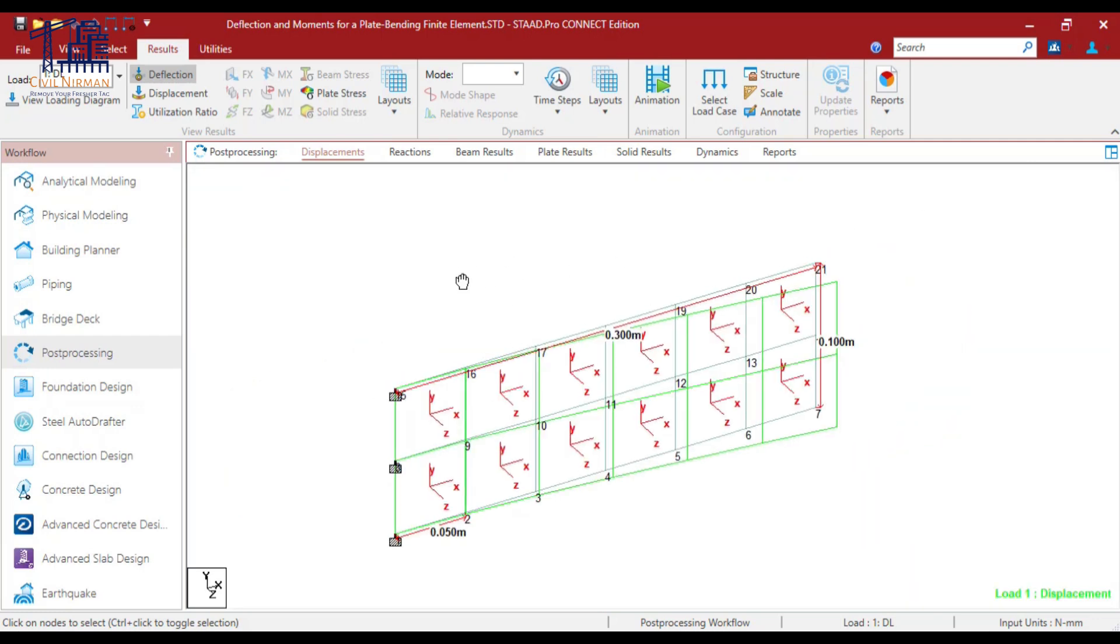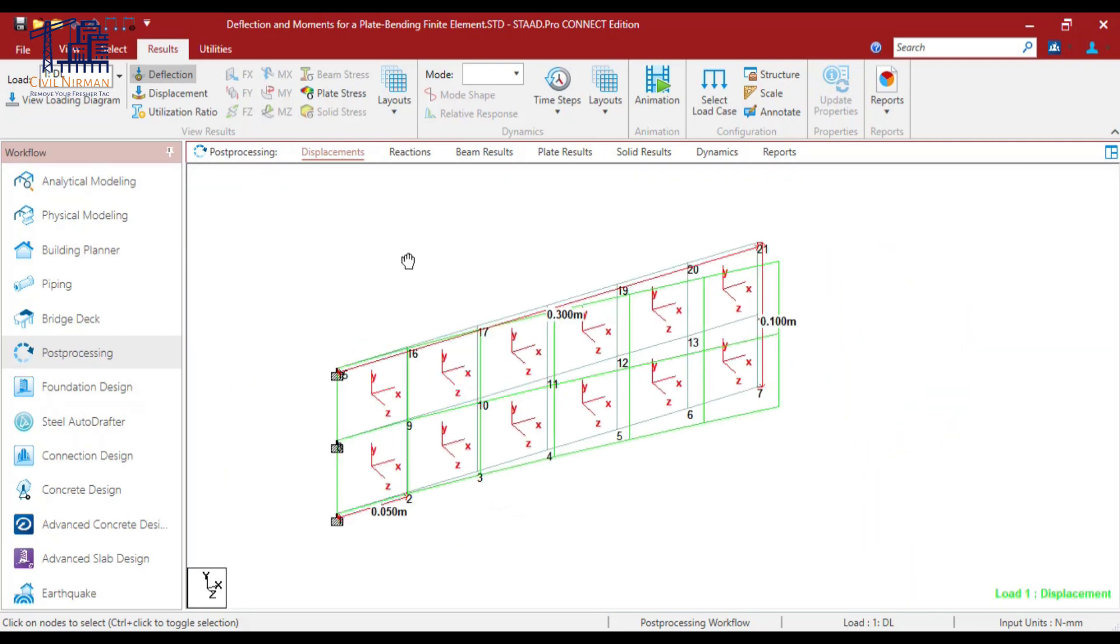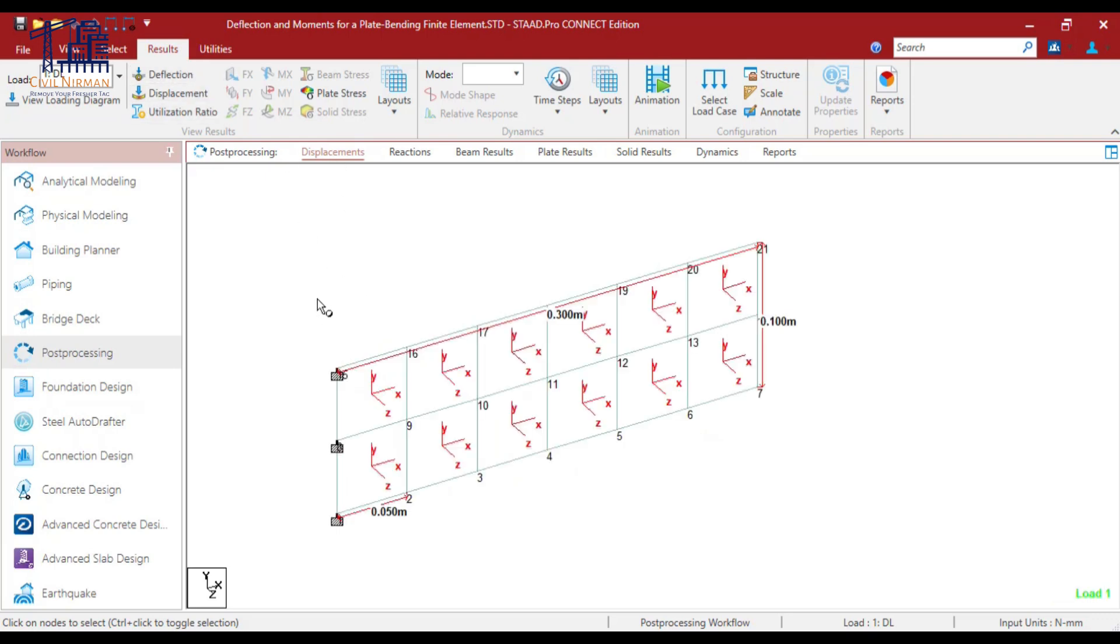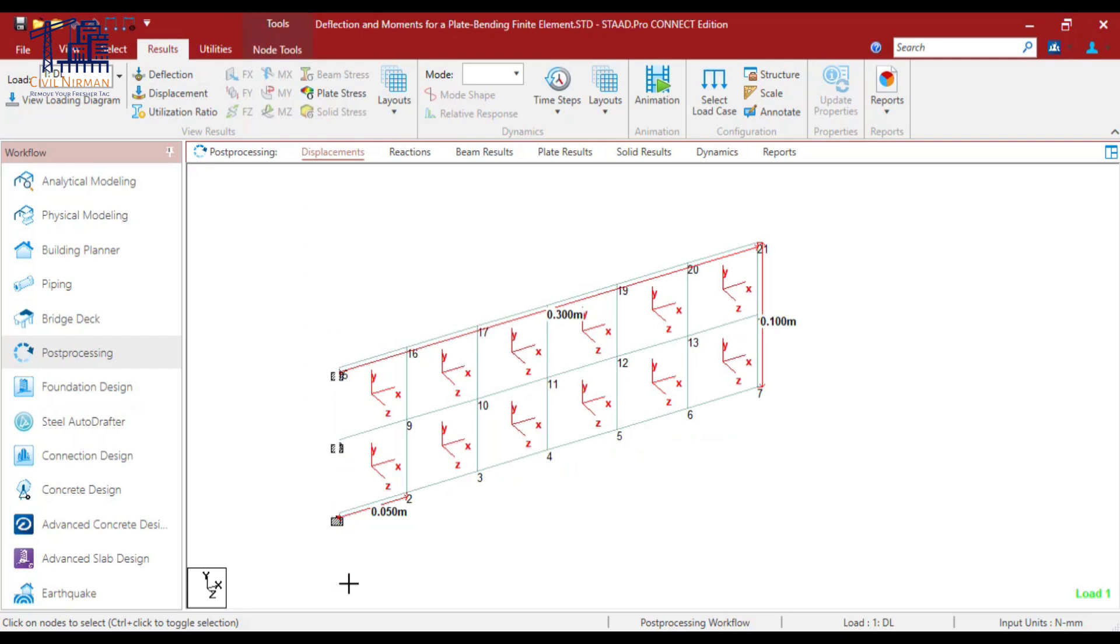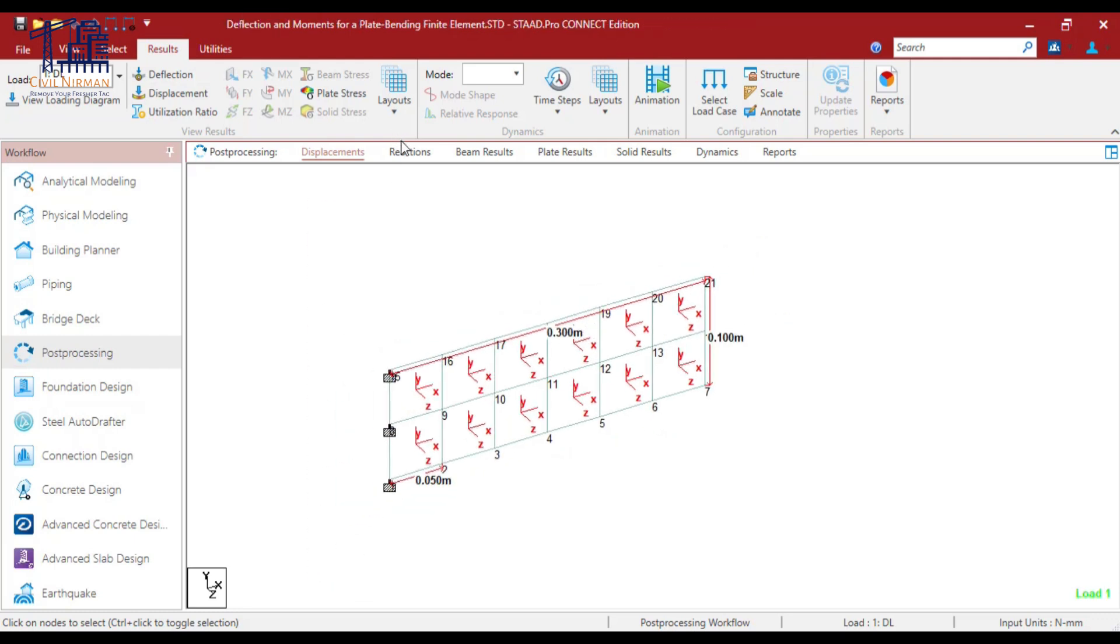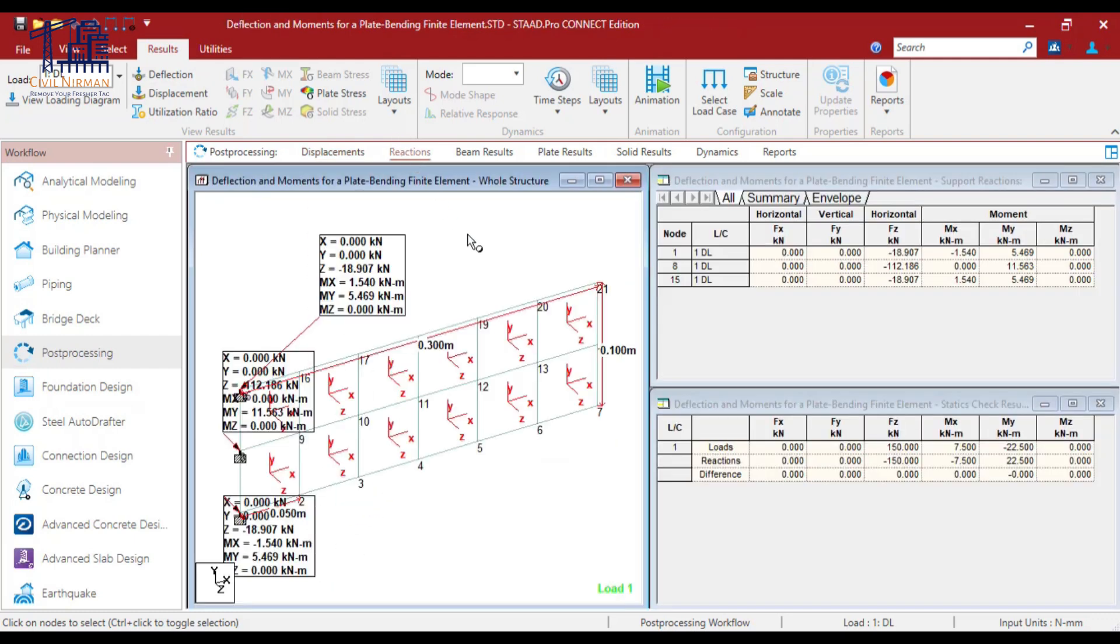Now for the bending moment part, as you can see that for the cantilever, you already know the bending moment diagram, what kind of bending moment diagram it will generate. So we need to check the maximum moment at these locations. So I'll click on the reaction tab over here and you can observe that STAAD has given the bending moment at these three locations as well, at locations 1, 8 and 15. These are the node numbers.